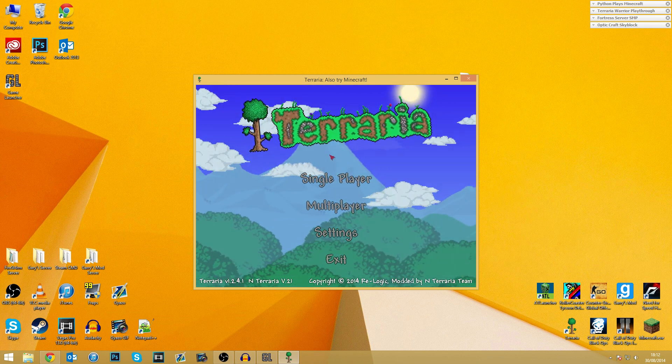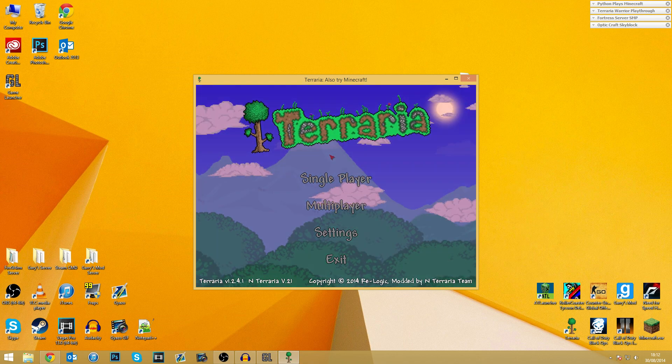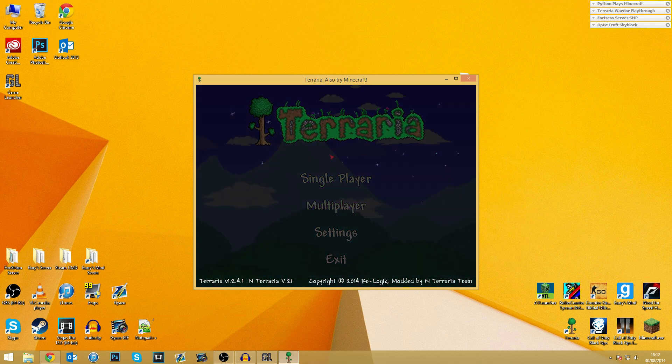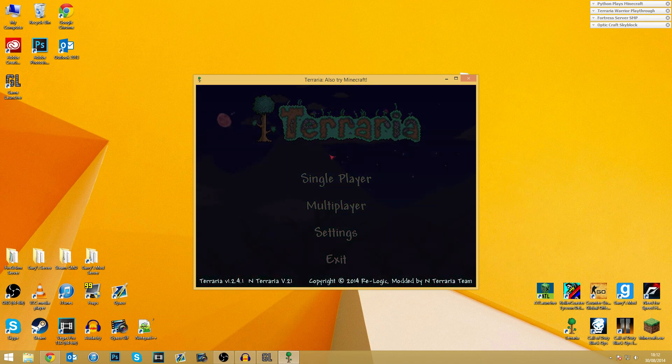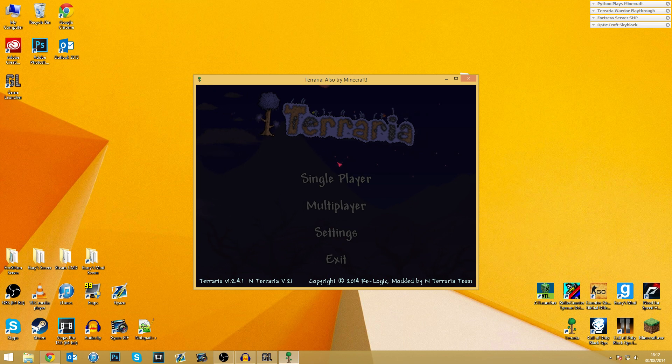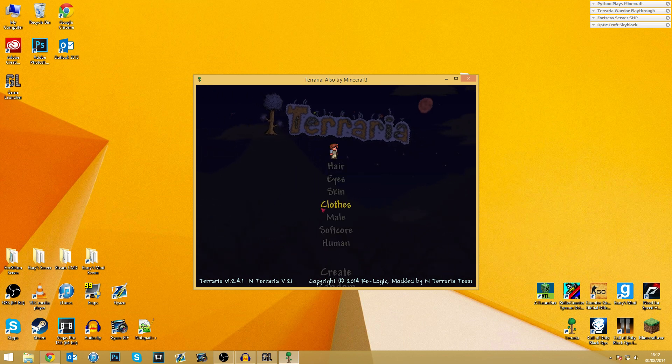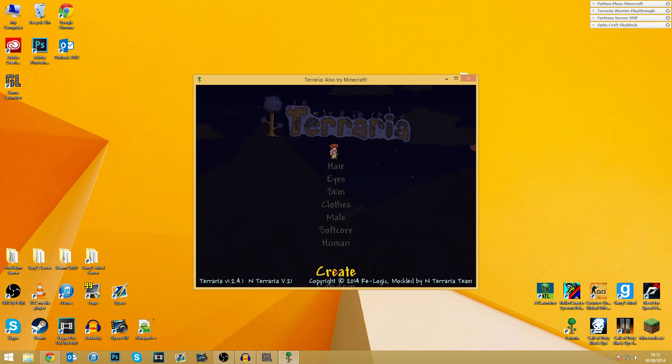So again, if anybody else in the comments area of my nTerraria series is asking for a tutorial, just point them in the direction of this one, and all should be good. So yeah, as you can see, everything's working.